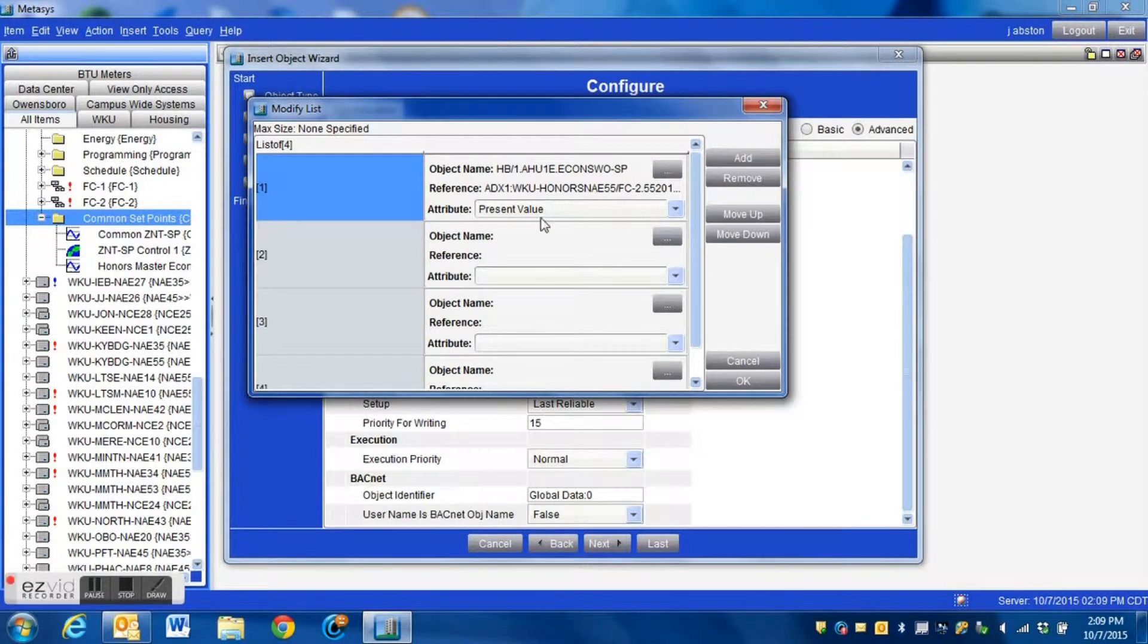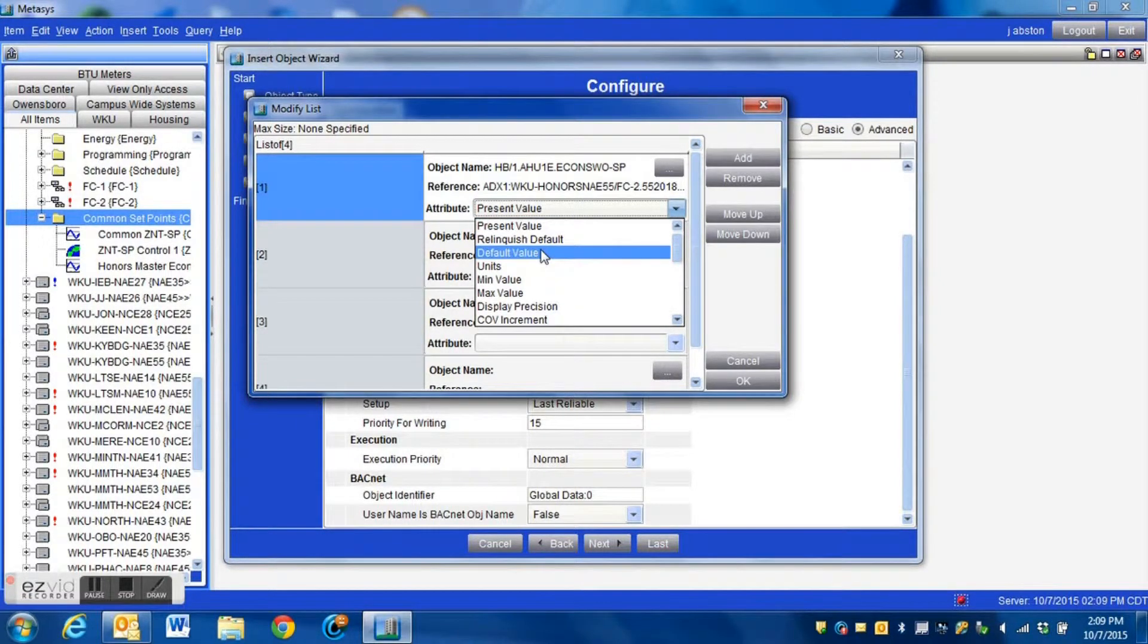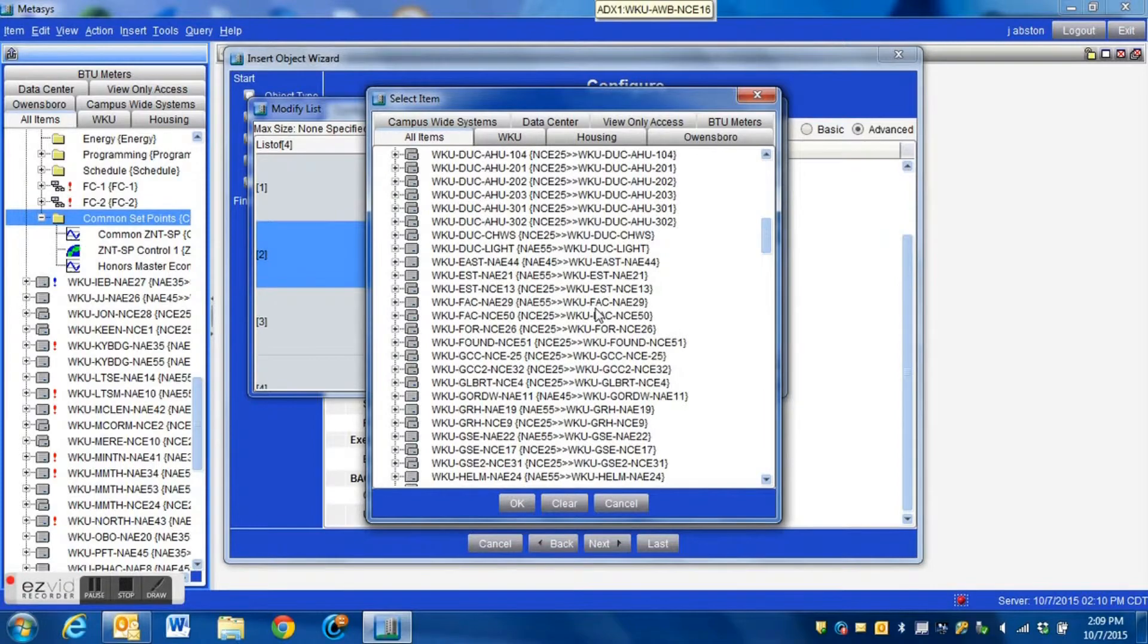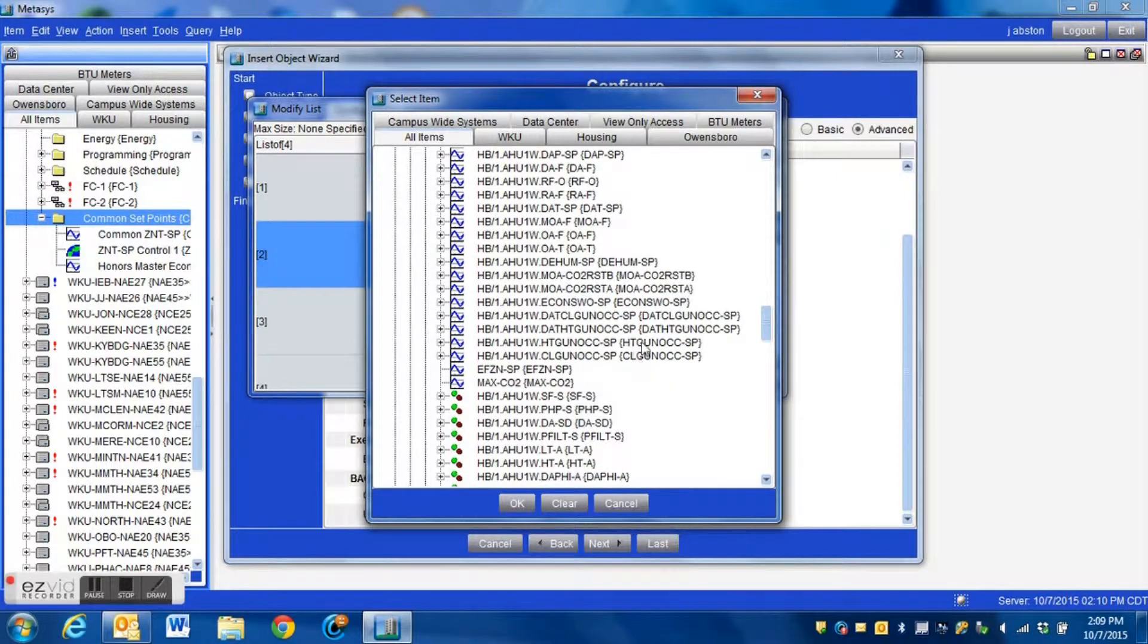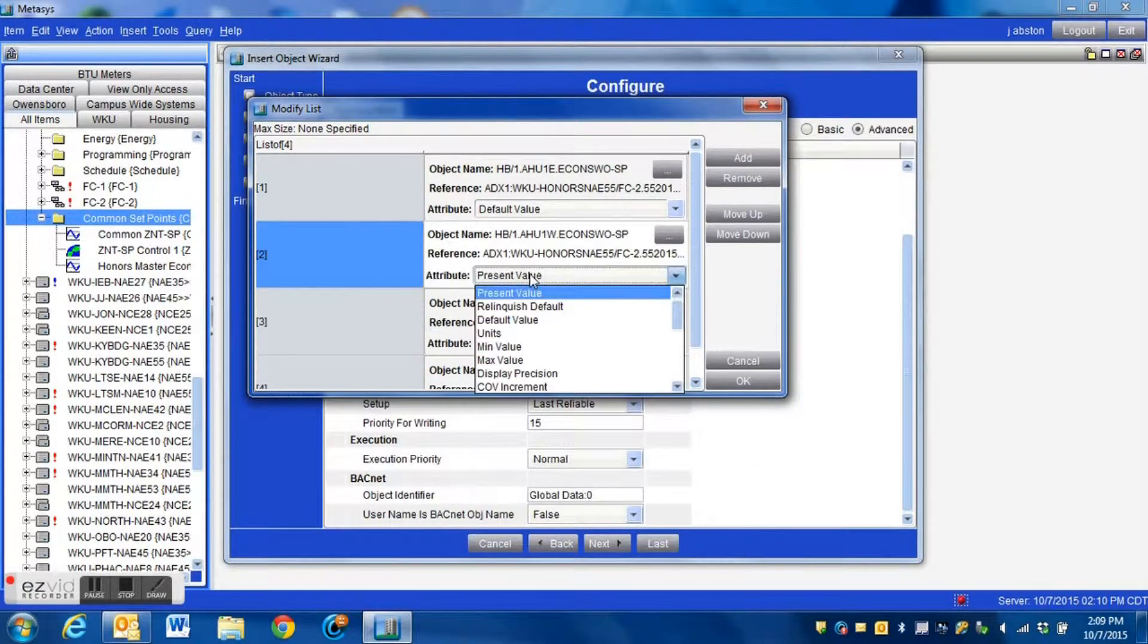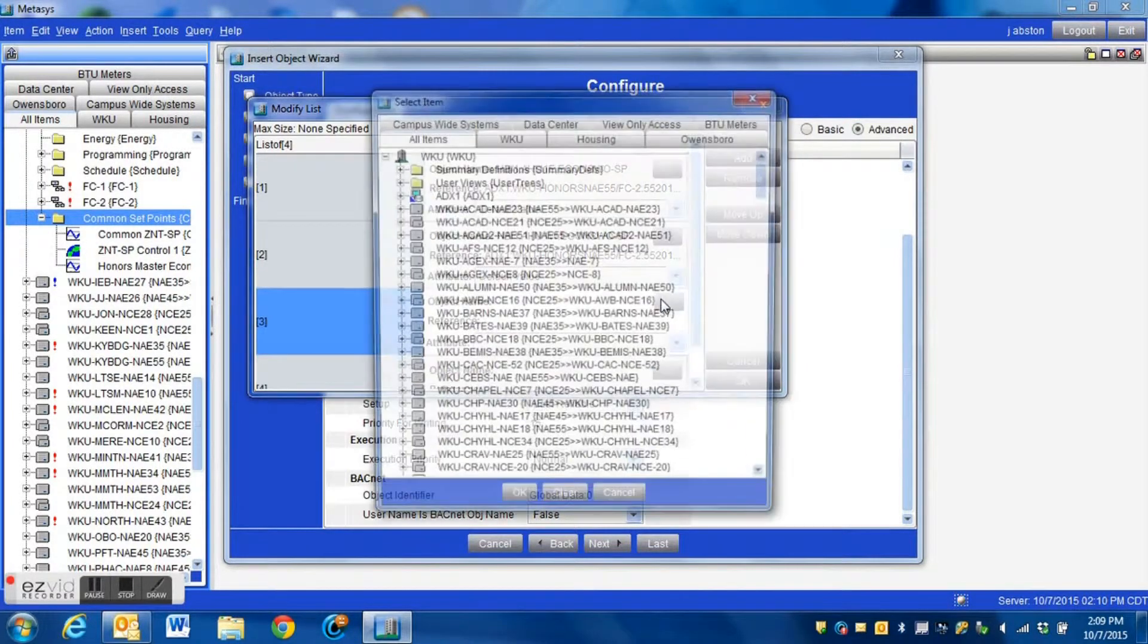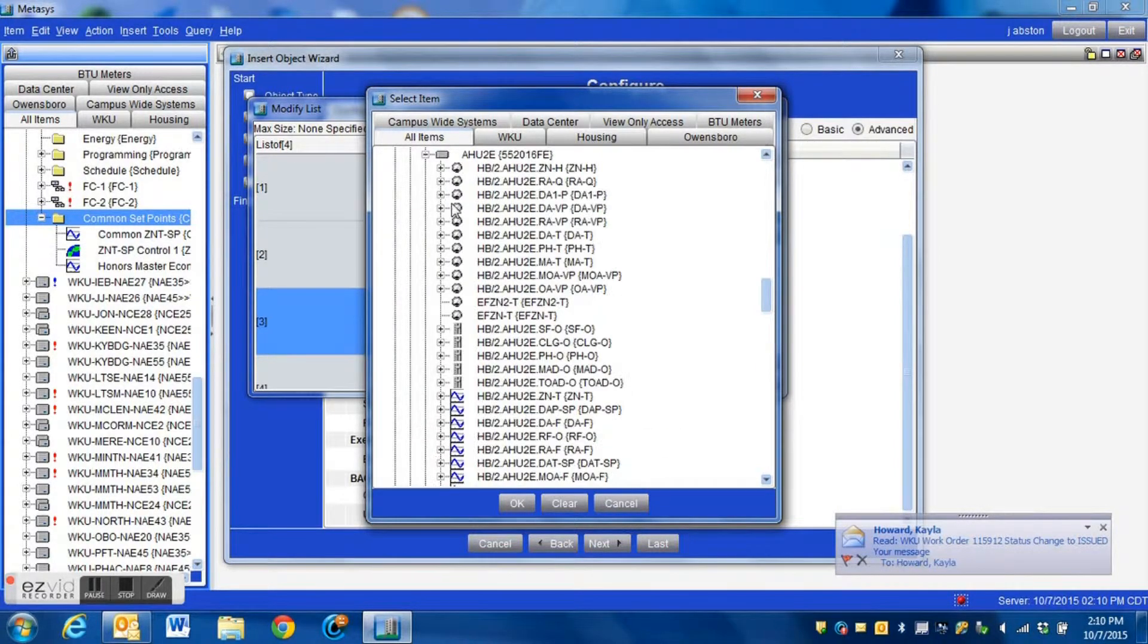Now then for these particular points we have got to change this from the present value to the default value. Different points are commanded differently within your system and these particular points when we go to command them it only gives us the option of changing the default value and we have to add that here. So we're going to go through each of these and add these points from each of the air handlers to our logic block. Just bear with me for a minute, it's pretty much the same in each of these, we just grab the economizer, change the block to the default value. There's a total of six air handlers in this building.